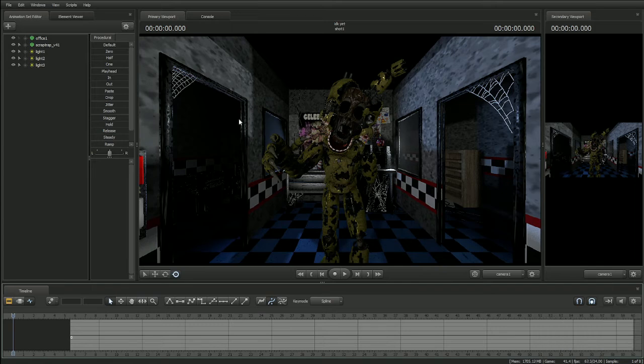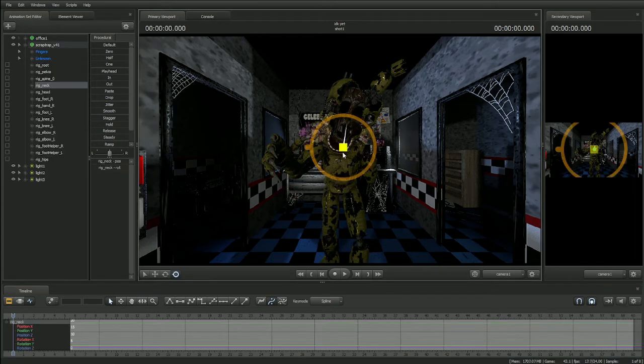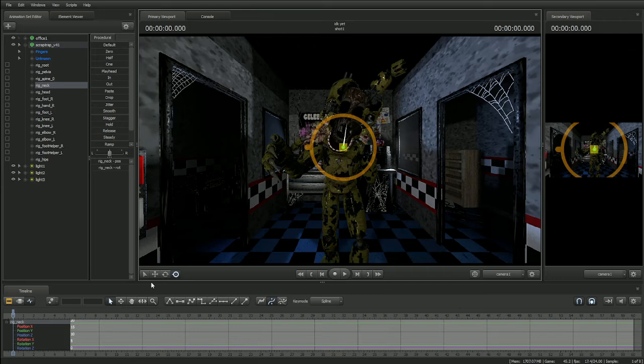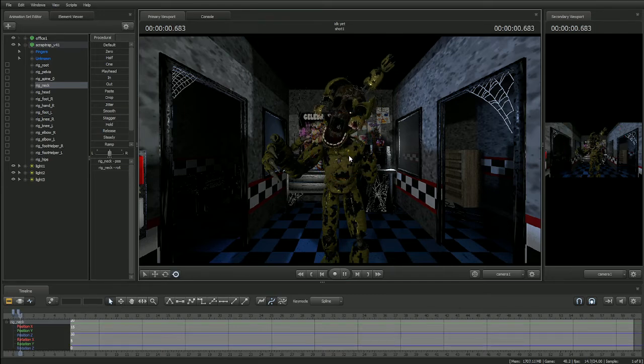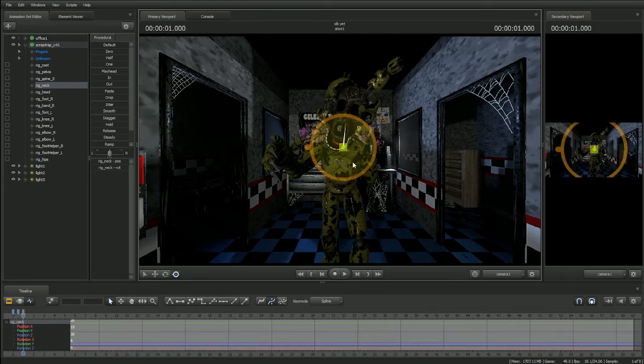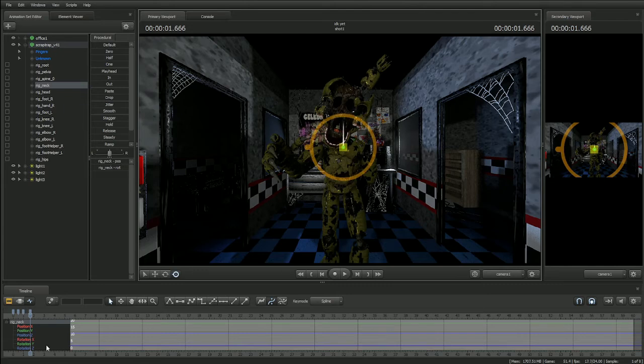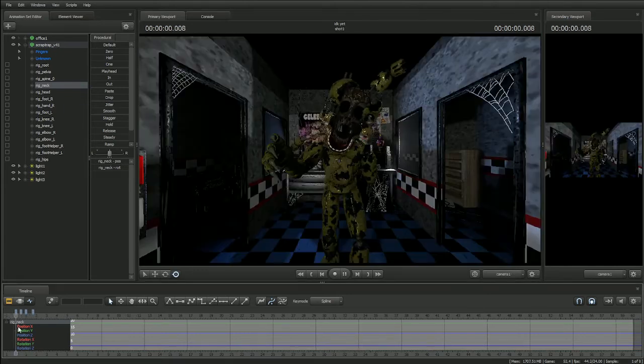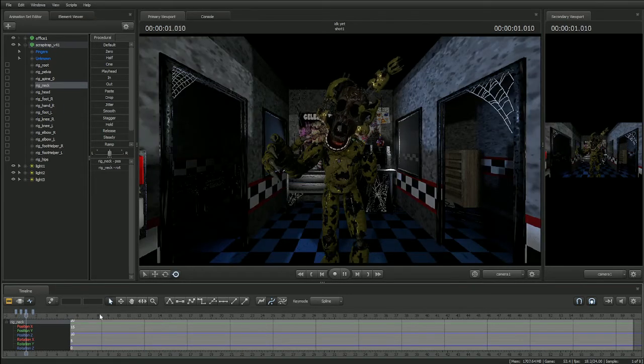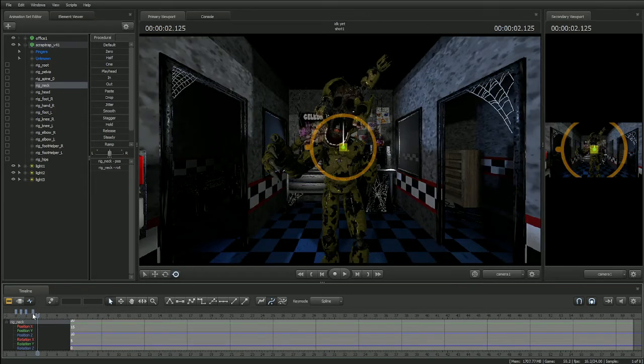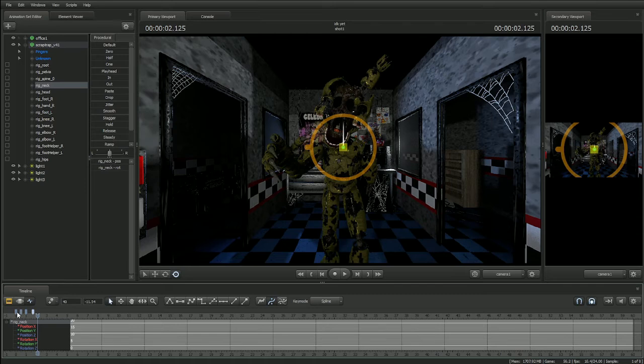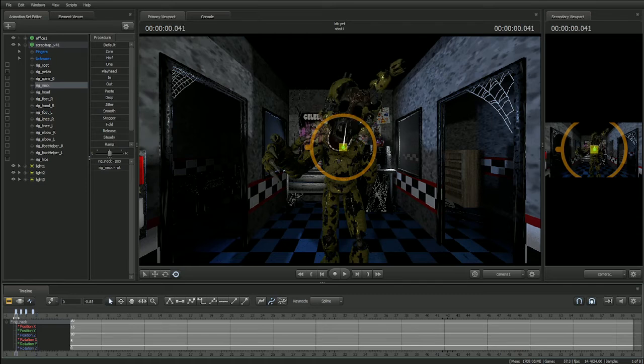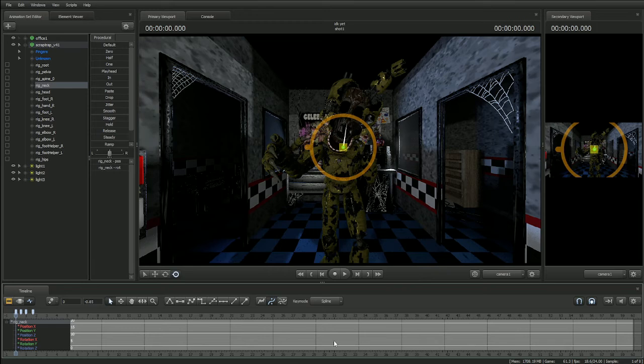So like, let's say I wanted Springtrap to move, let me just, like, let's say I wanted that to be snappy, and I'll just click on all of them and press...